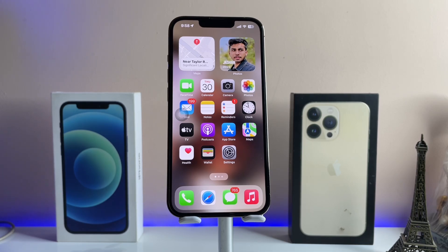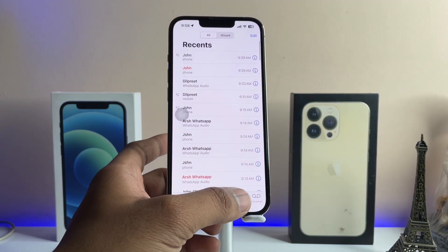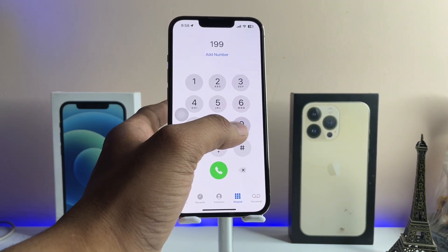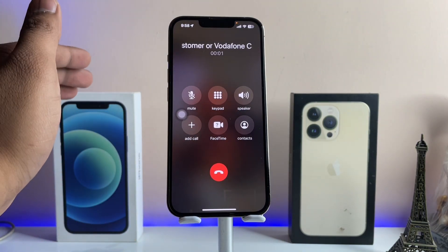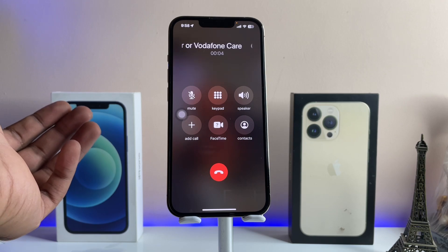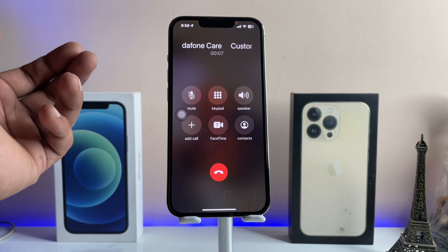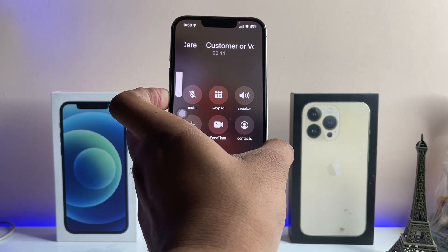Also make sure you have at least an iPhone XR or a later model, because only these iPhones support this feature. To get noise cancellation with the Voice Isolation feature, just make a phone call. Let's assume someone is complaining that there's too much background noise from my side.